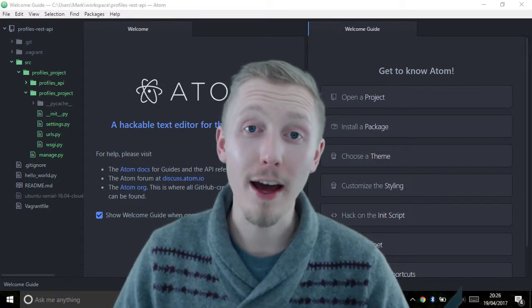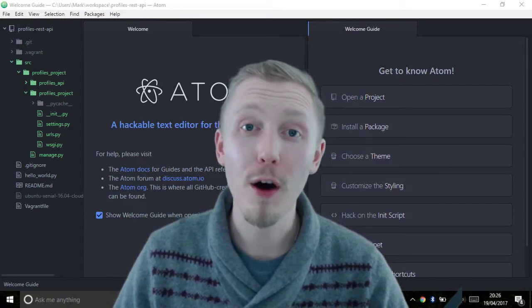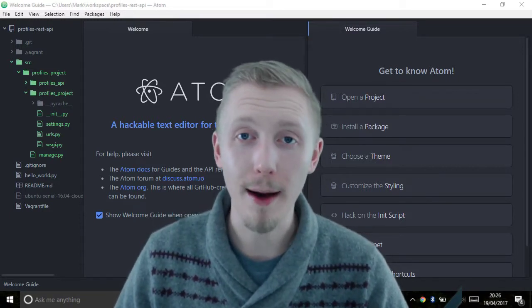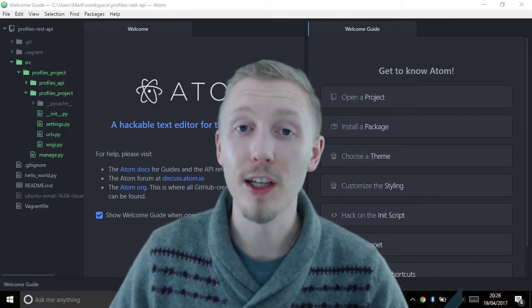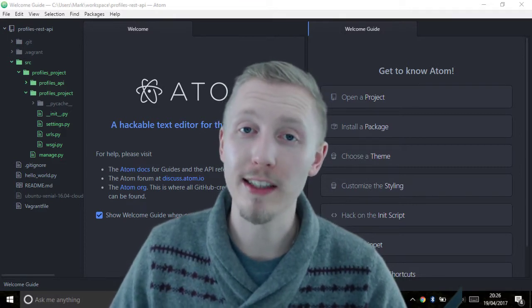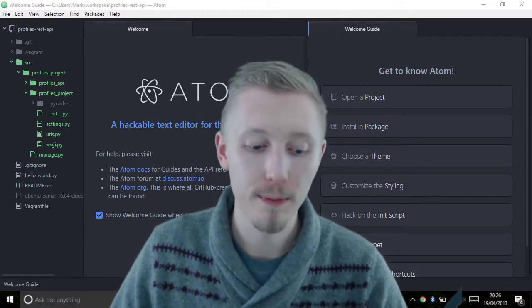Now that we've created our new profiles API app, let's enable it in the Django project settings file.